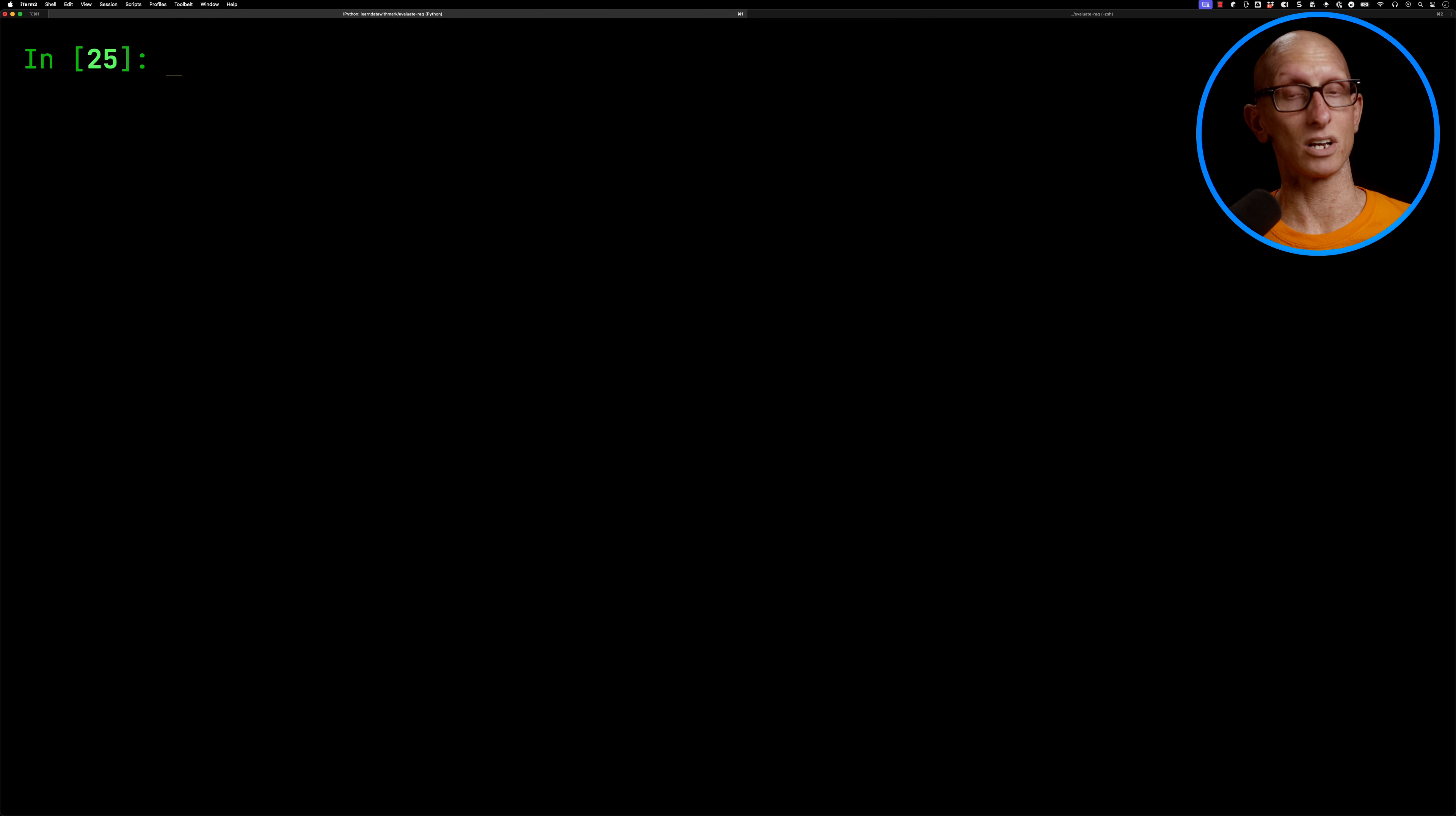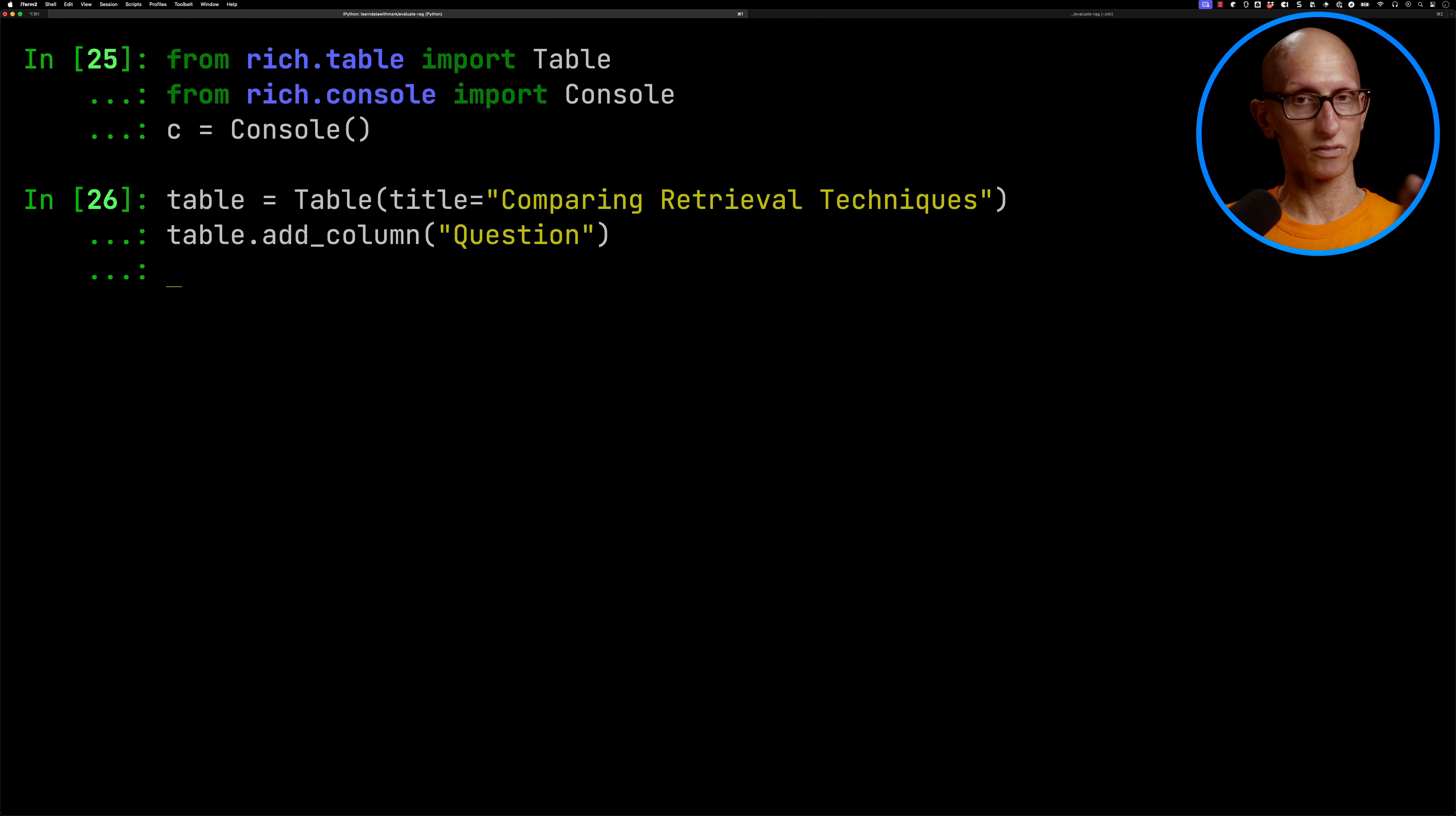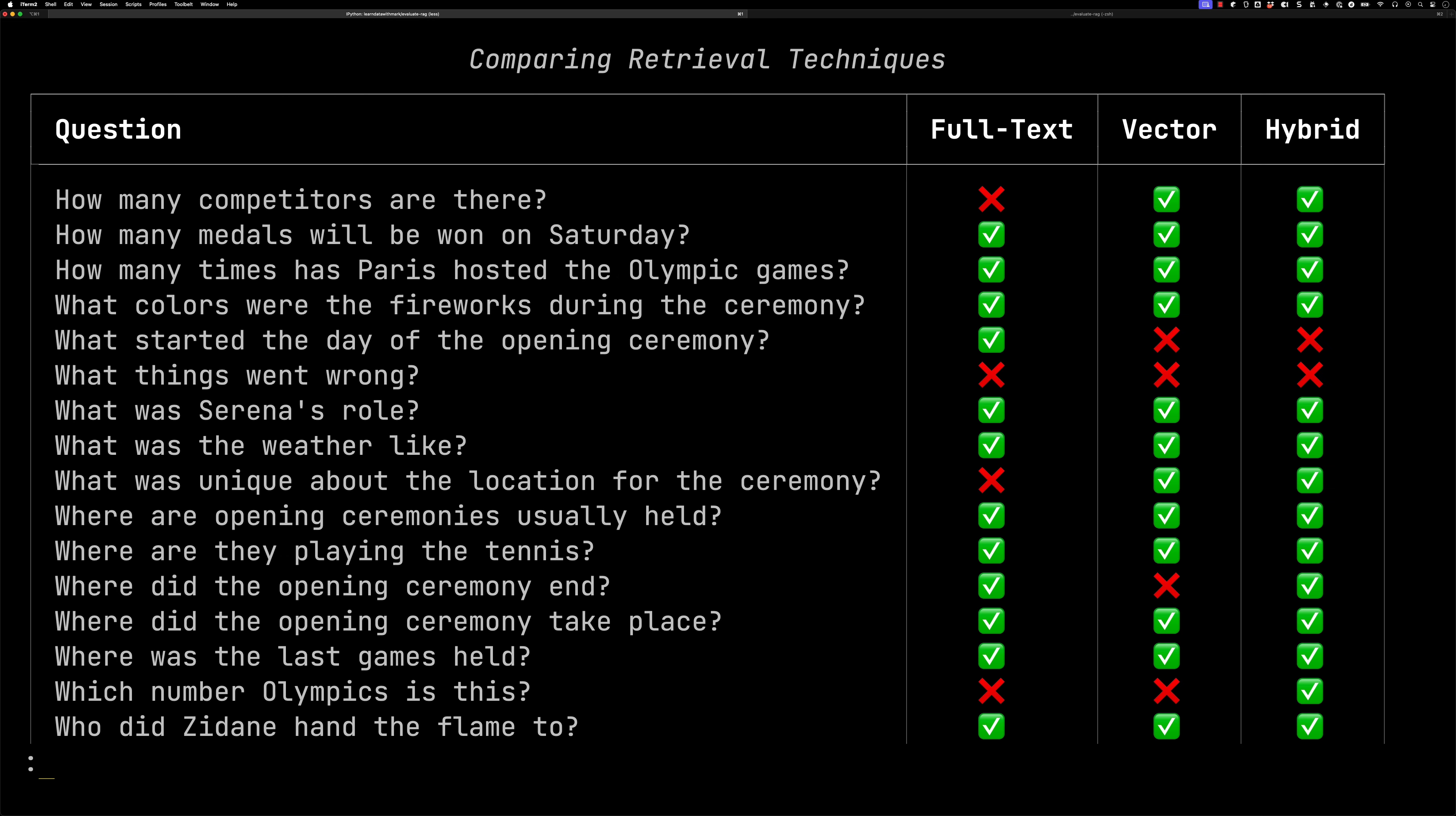And now we're going to have a look at which ones did we get right, and which ones did we get wrong. So we're going to use the rich library to initialize a console. We're also going to create ourselves a table. We'll then create some columns for the question, and then each of the search techniques. And then we're going to iterate over the questions, filling in whether we got the question right or wrong. And then we'll have a look at the table. So you can see it comes back. So a lot of the time we've got it right. You can see we've got what started the day of the opening ceremony. The full text actually got it right, but the hybrid and the vector search have got it wrong.